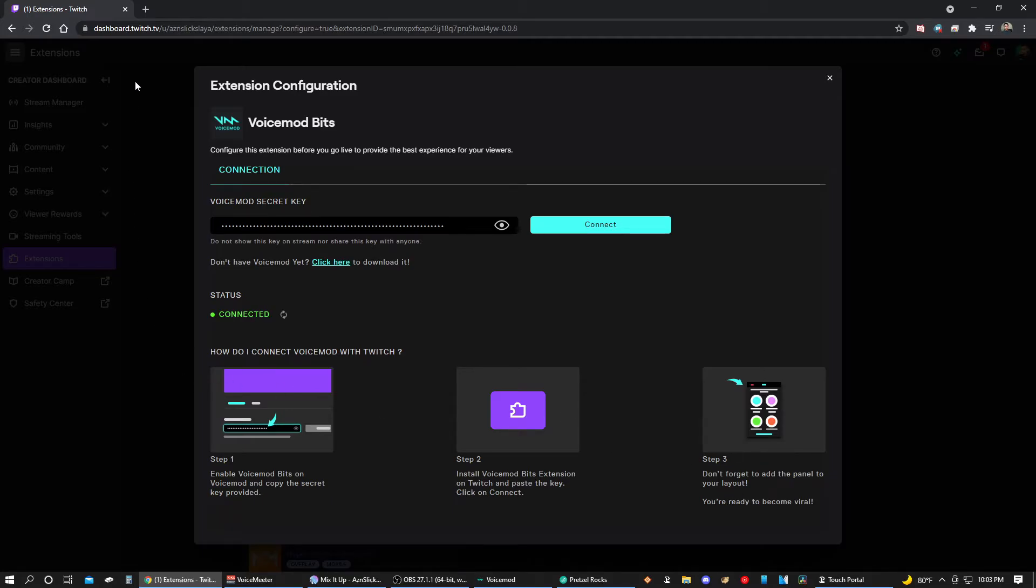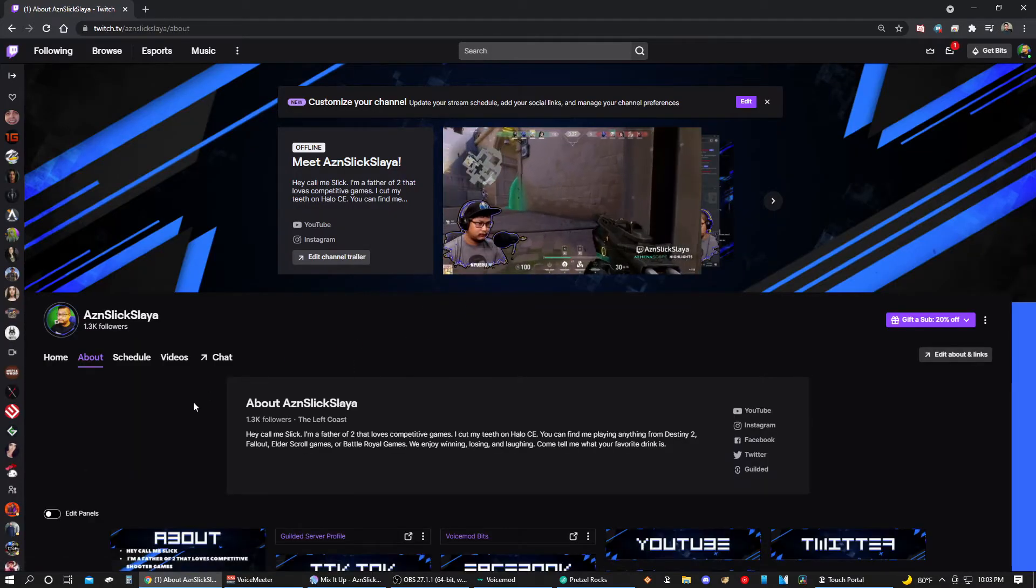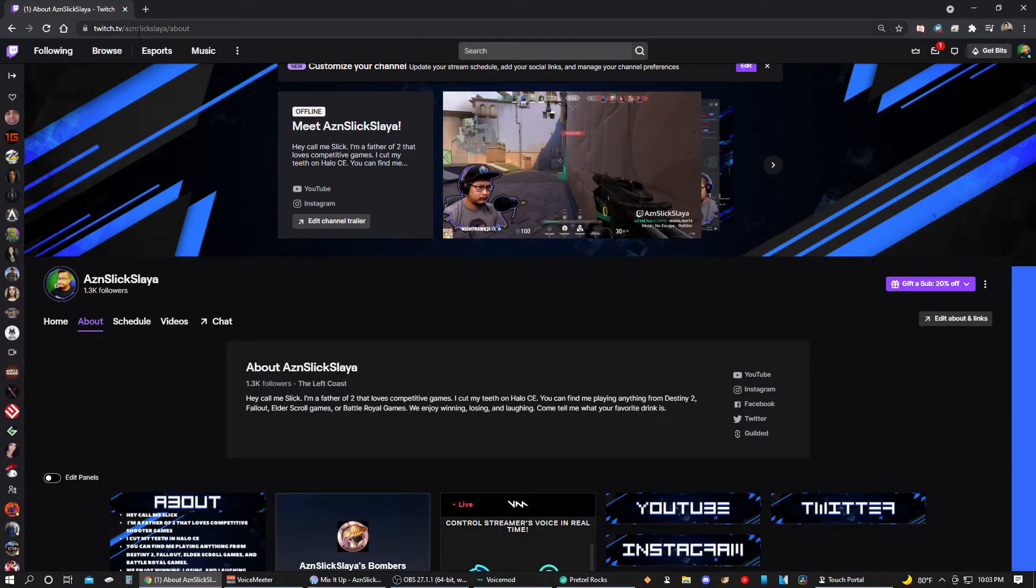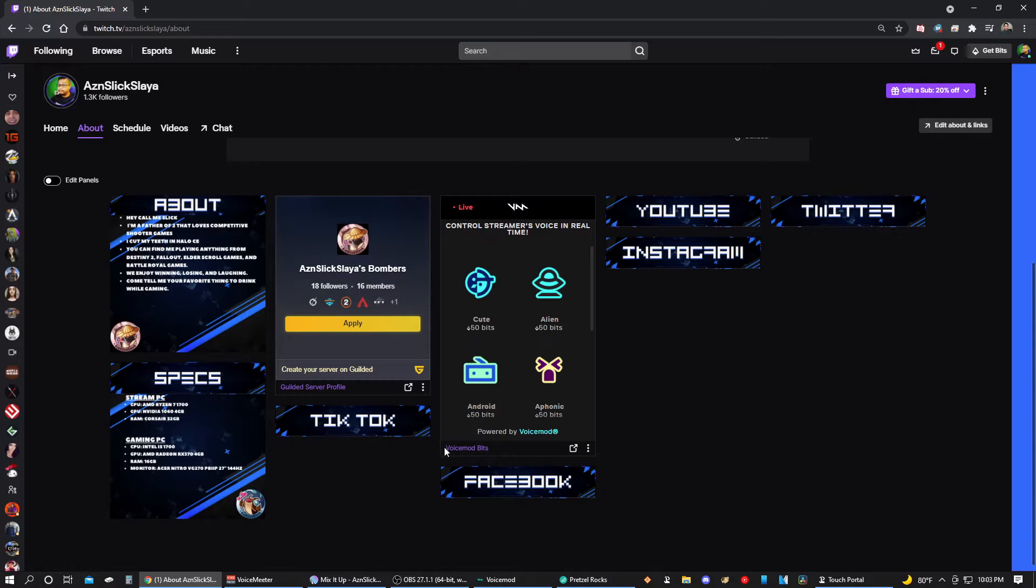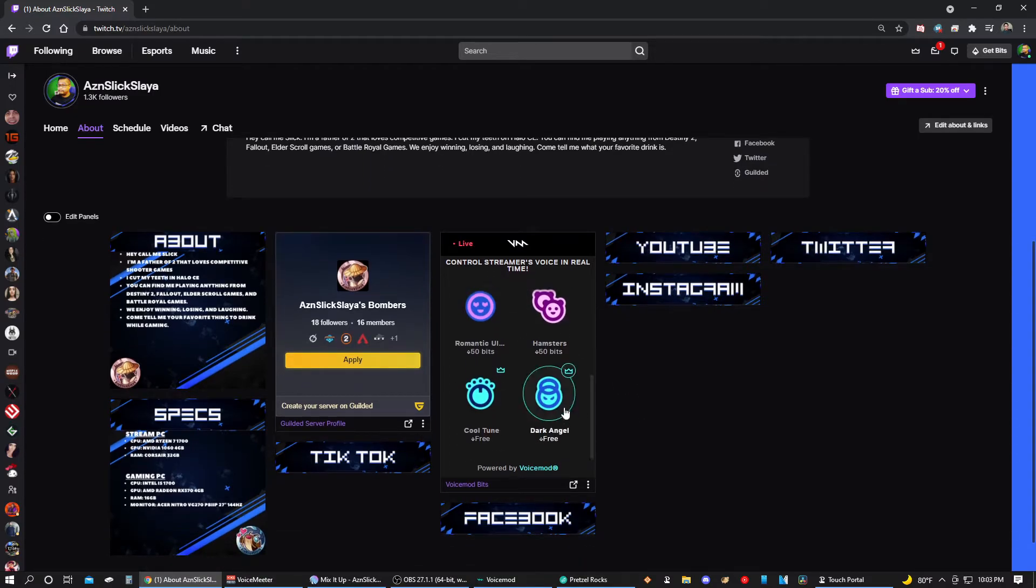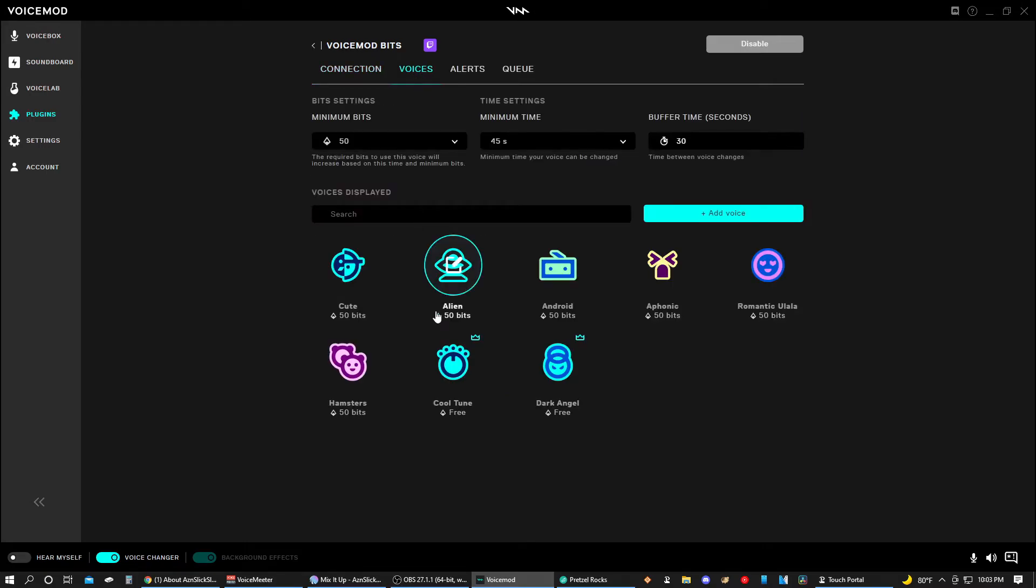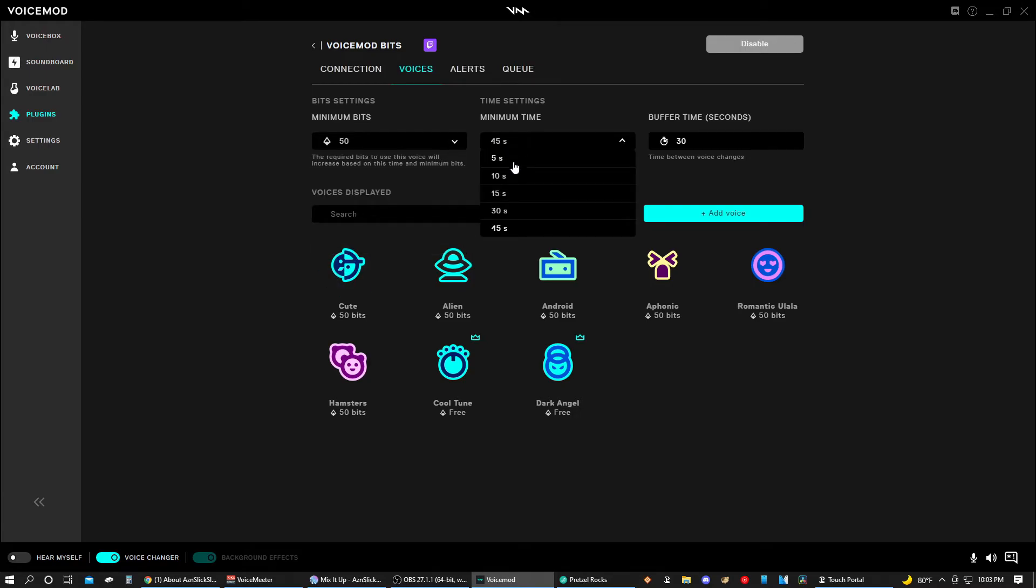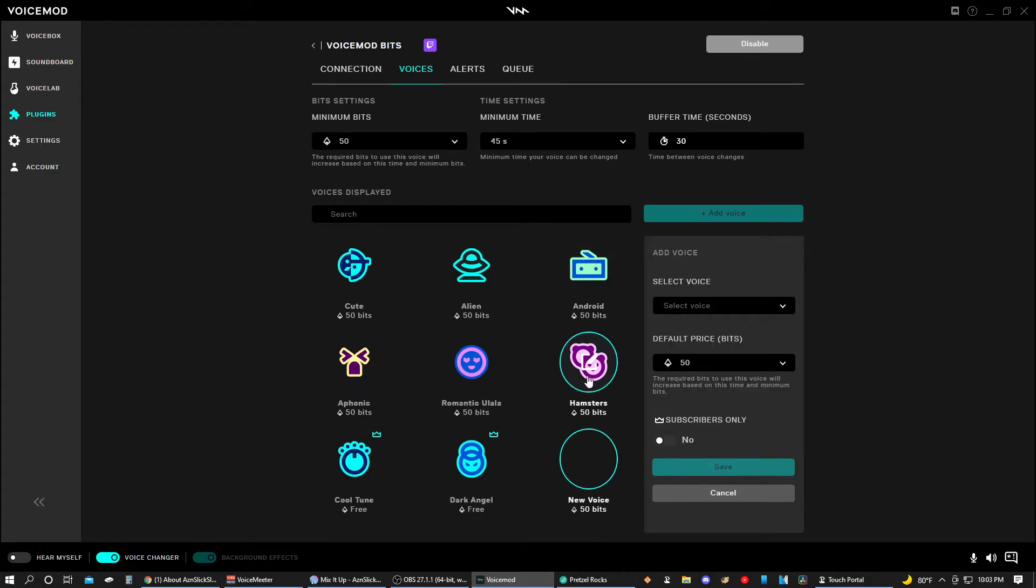Then we're on step three: don't forget to add the panel to your layout. You're ready to become viral. All right, let me show you the panel on mine. By the way I do stream on Twitch, twitch.tv/azianslickslayer, and here is the Bits, the Voicemod Bits. We go to voices and here you can select it. You can do bit settings, free to 1000 and anywhere in between. Five seconds to 45 seconds, this is how long the voice will last. And then your cooldown timer between changes.